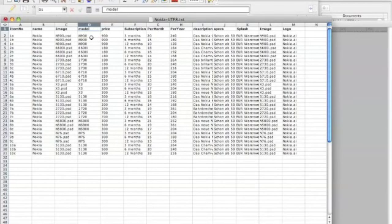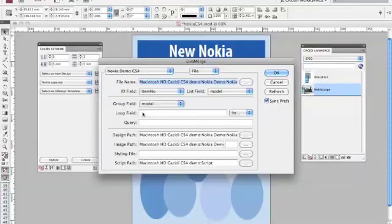The Cassidy Live Merge and Cassidy Xtreme software will now look out for when there's a name change in the model column.